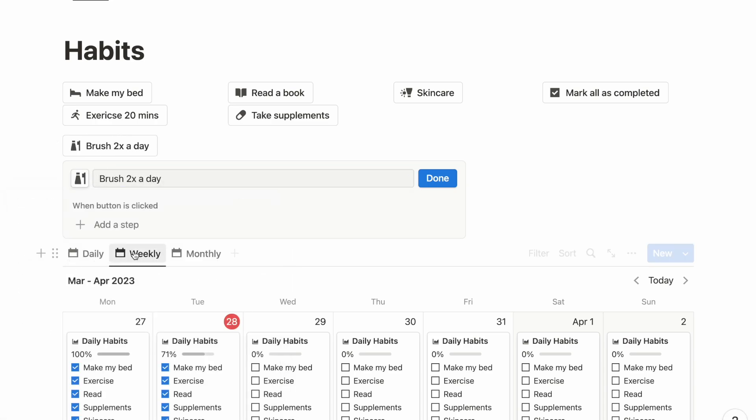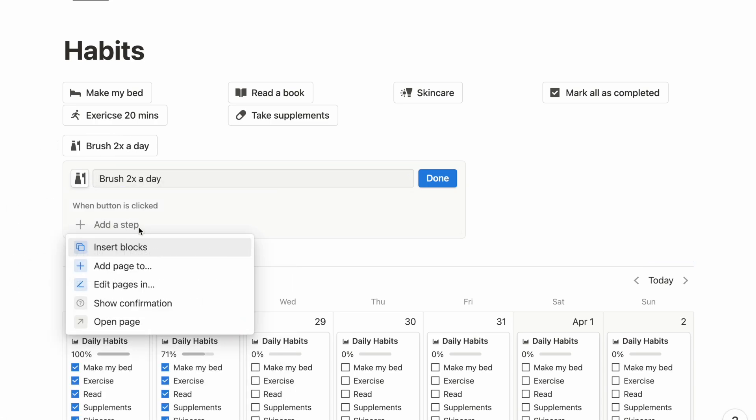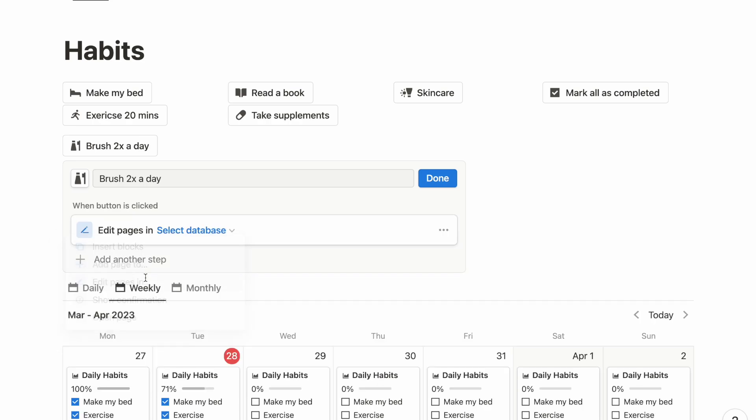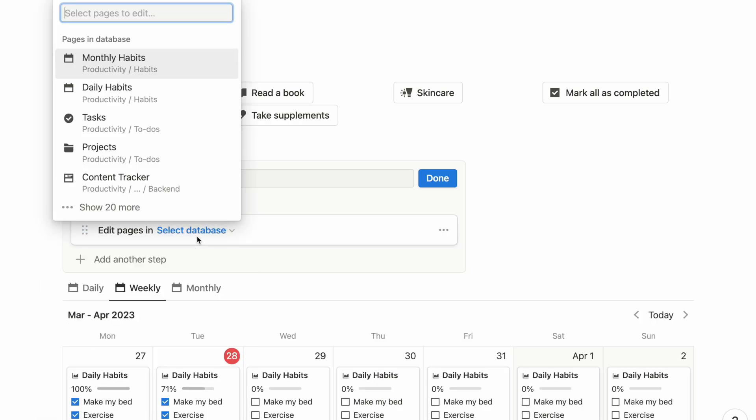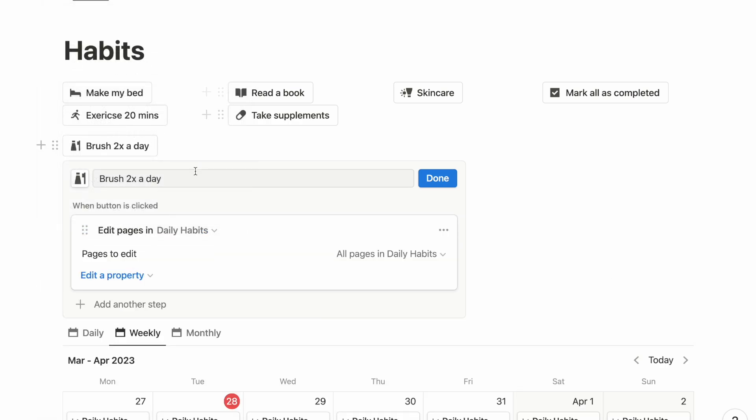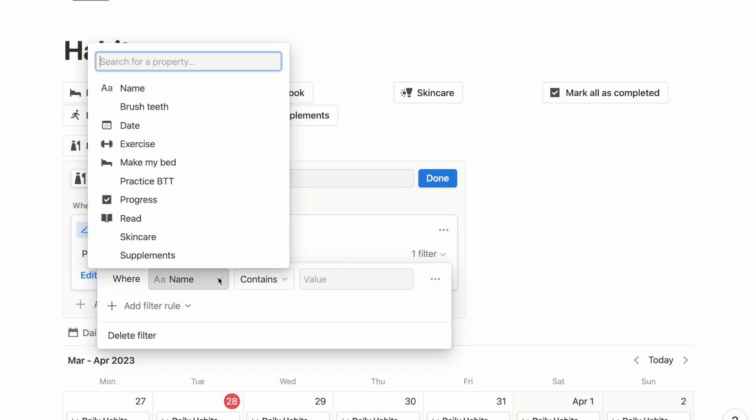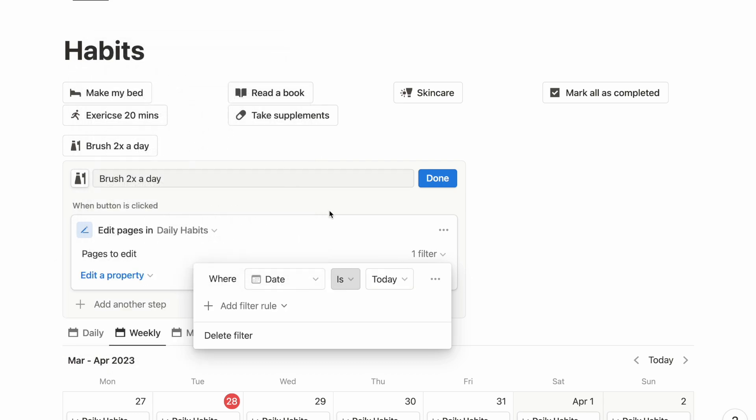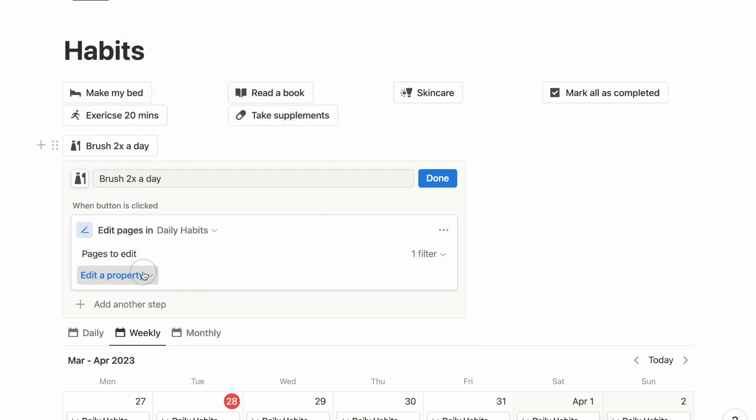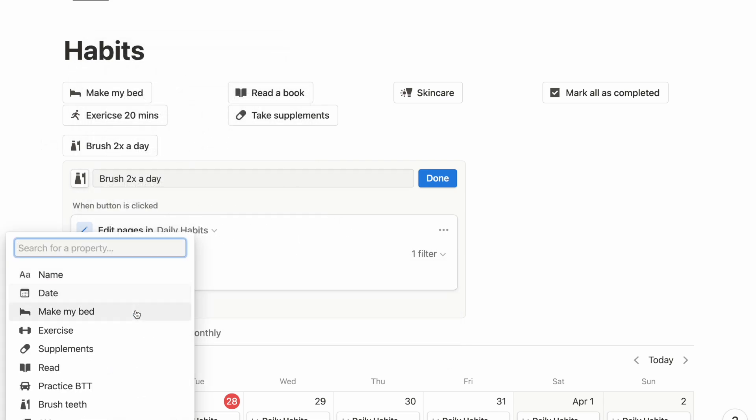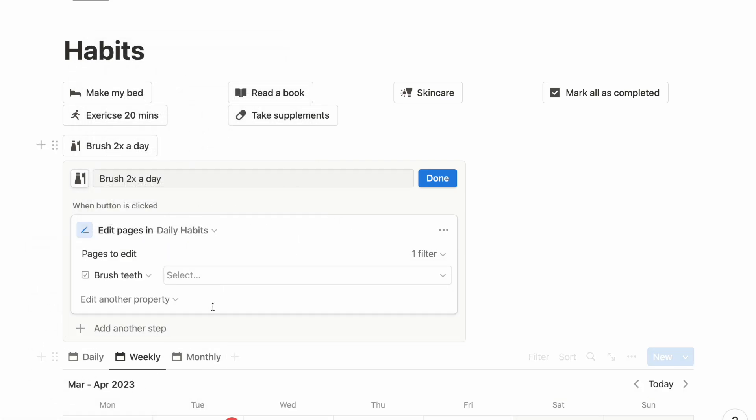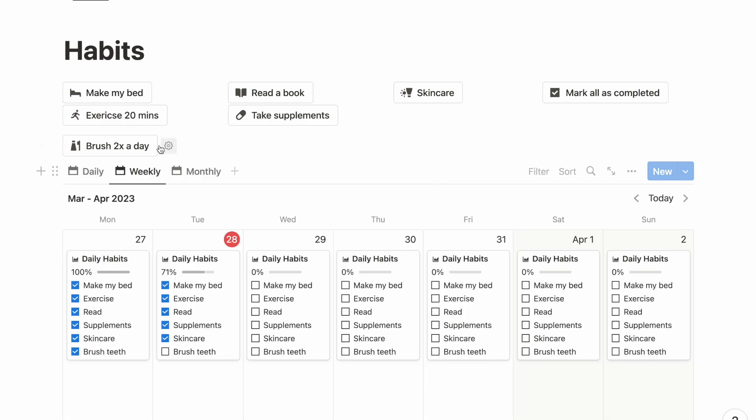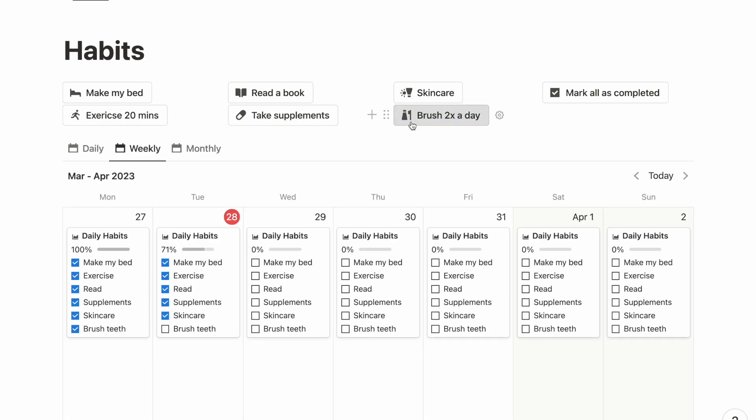For this button, we will use the Edit Page tab and filter for the habit page assigned to today's date. And then simply choose one of the habit checkbox properties. And that's how you can use buttons for your habit tracker.